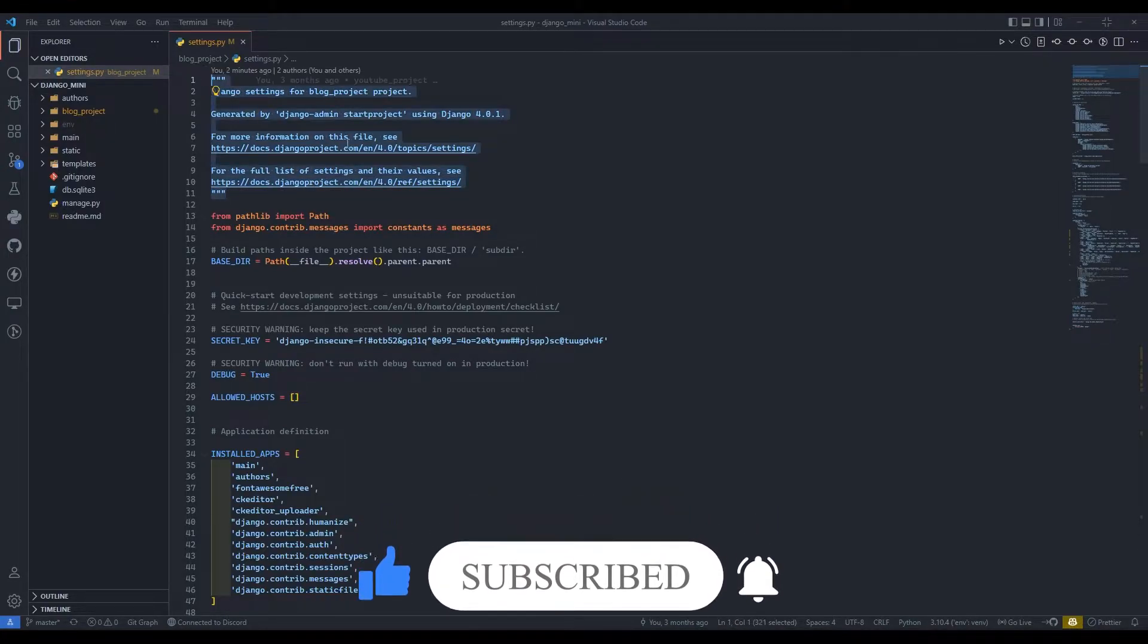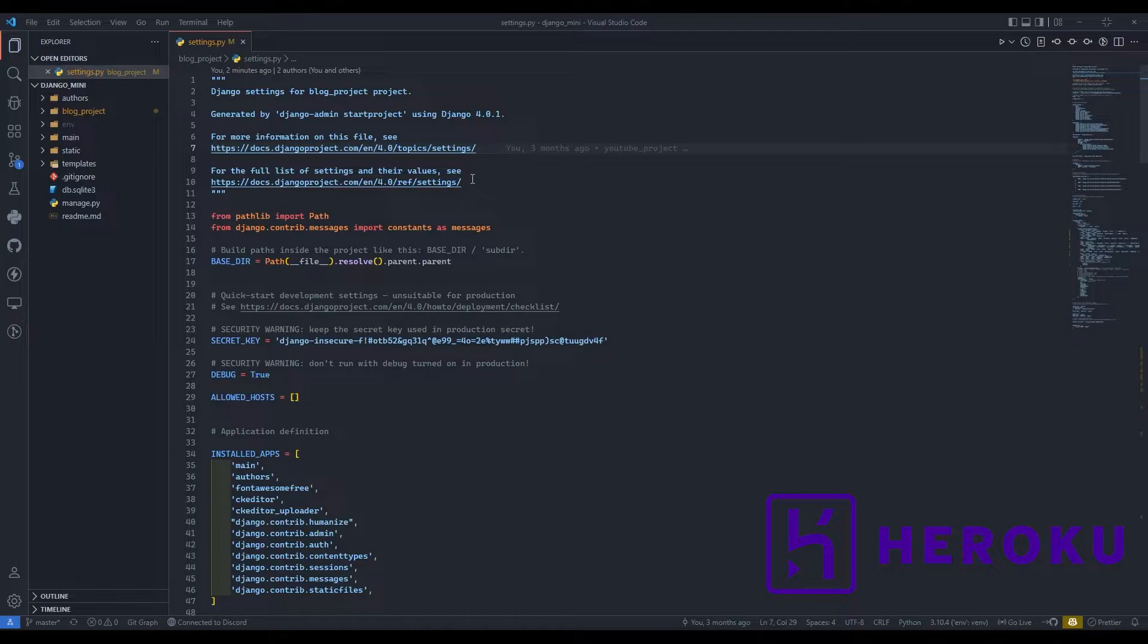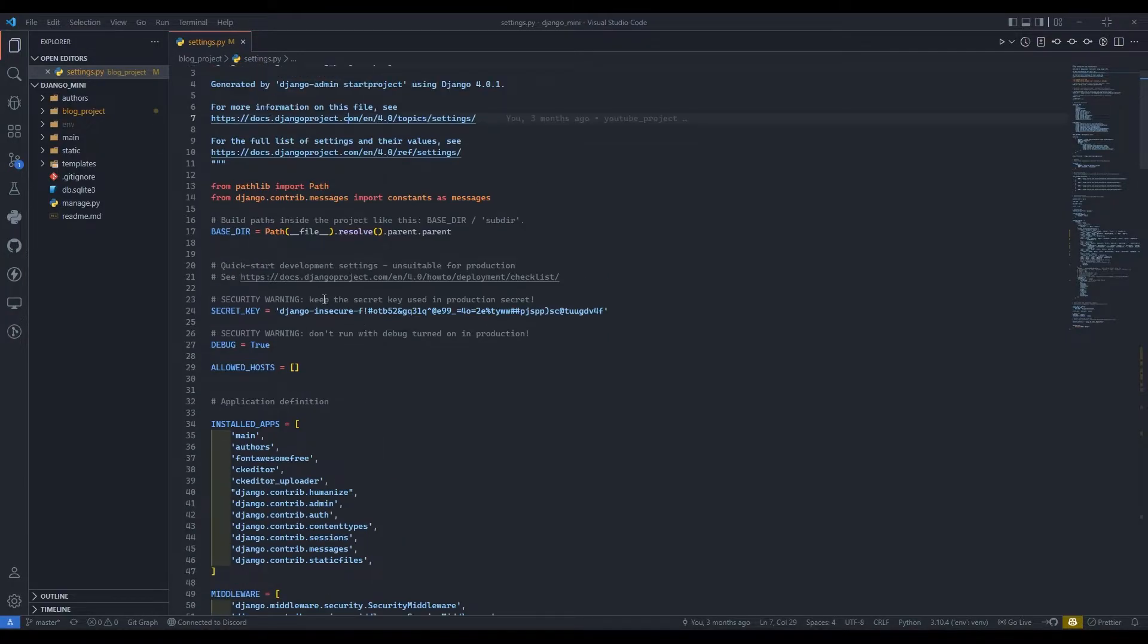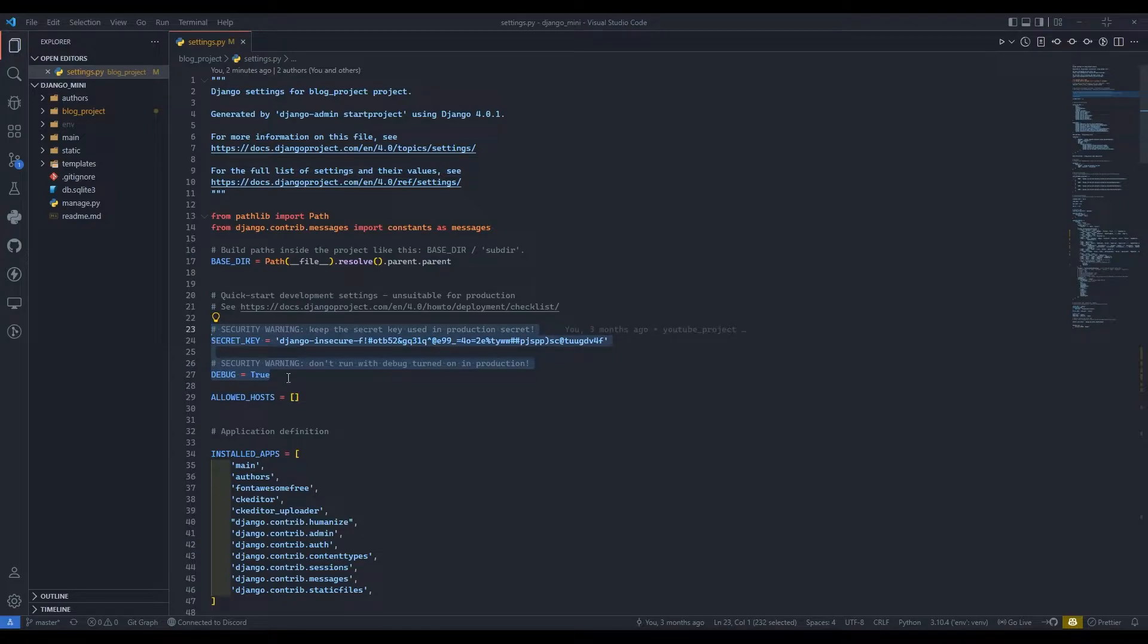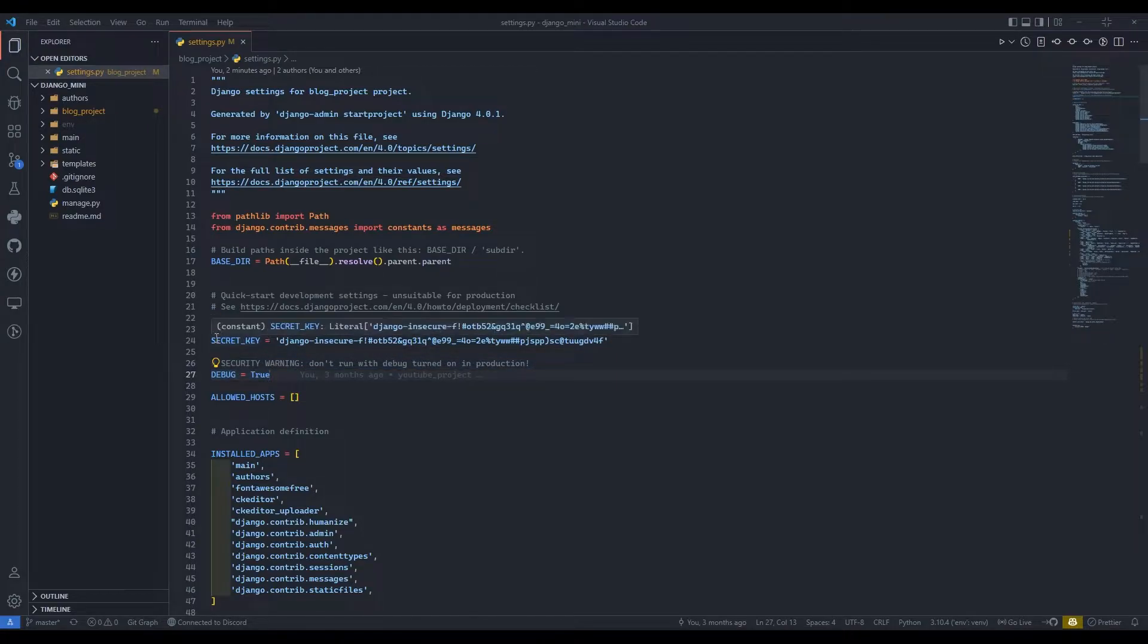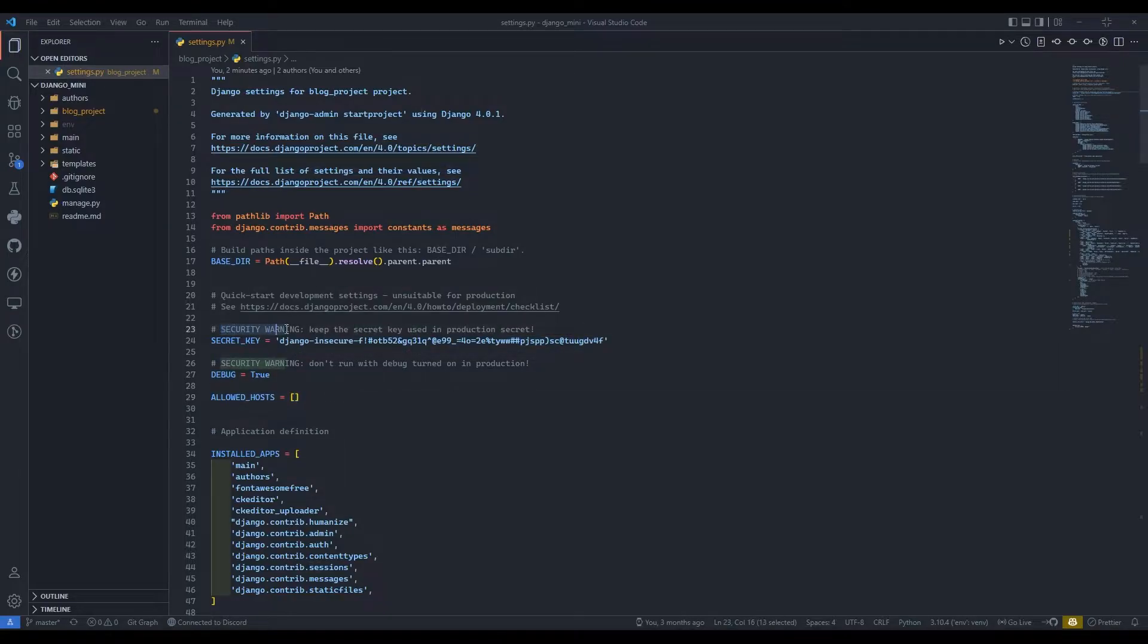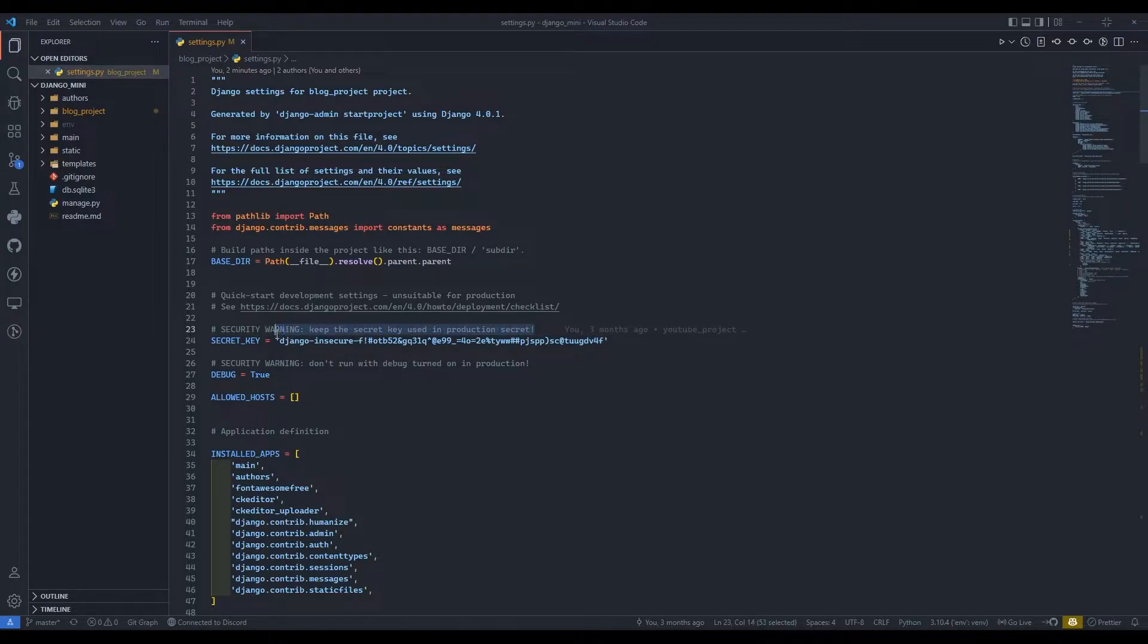To deploy we are going to use Heroku, but before that there are many security aspects which we need to take care of. Here we need to take care of the security key and debug before deploying. We can't deploy the project with the security key exposed. You can see they have given us a security warning to keep the secret key used in production secret.